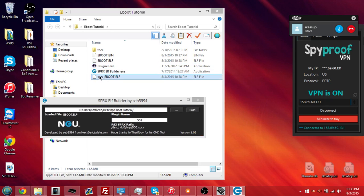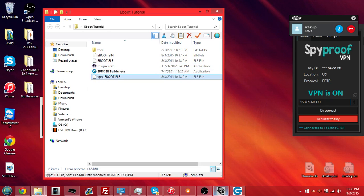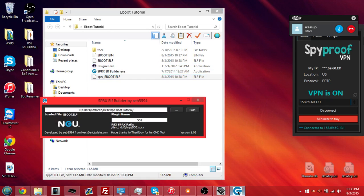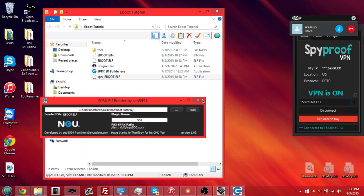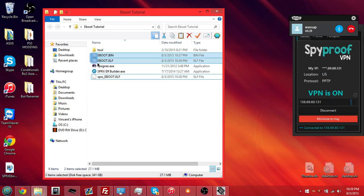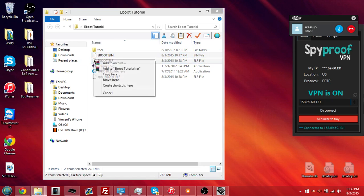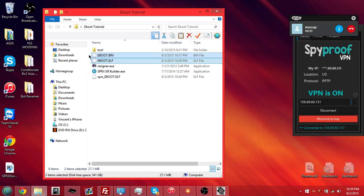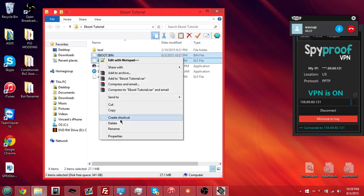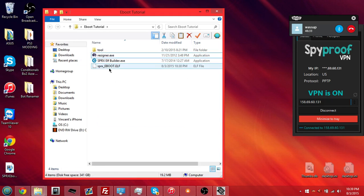As you can see, sprx underscore e-boot dot elf. So, you could close out of that. Delete the e-boot dot bin and e-boot dot elf files. So, go ahead, delete those.